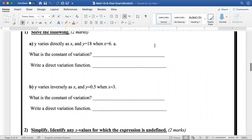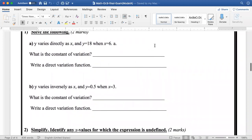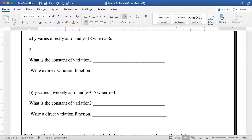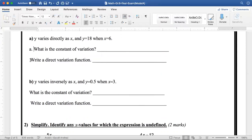Question number 1. Solve the following. Y varies directly as x and y is equal to 18 when x is equal to 6. What is the constant of variation? Write a direct function.